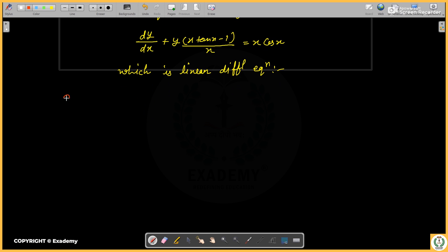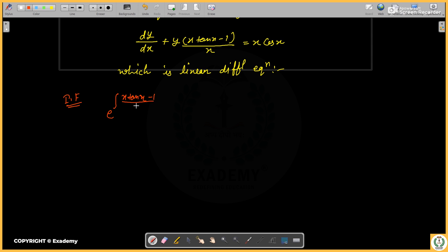We will find the integrating factor. The integrating factor is e to the power of the integral of the coefficient. We will integrate x then x minus 1 upon x dx. After removing the integral, we get e to the power of 10x, and this gives minus 1 upon x.